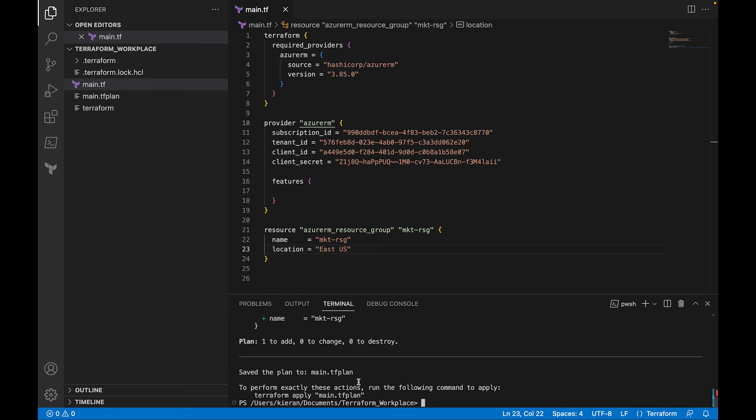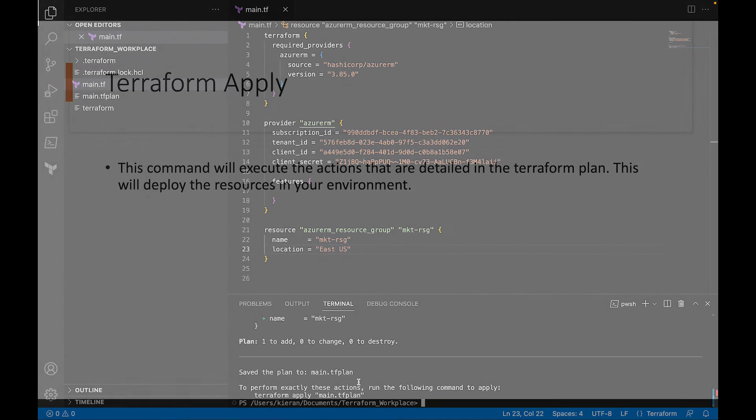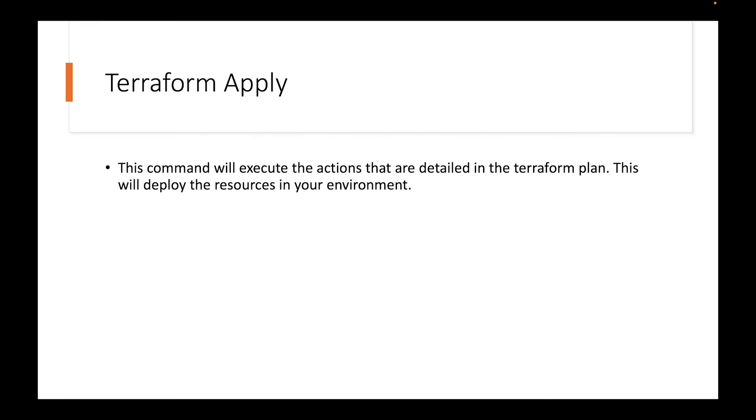Now, before we run the Terraform apply, I'm going to go and look at what the definition says, and also look at our Azure portal as well. So Terraform apply. So this command will execute the actions that are detailed in a Terraform plan. This will just deploy the resources in your environment. Now, the good thing about Terraform apply, it will also tell you if, hey, these are the actions that I'm going to apply. These are the resources that are going to be created or destroyed. And you get the option to now say yes or no to that as well. So it's kind of like a plan in itself with using Terraform apply. You don't have to do Terraform plan all the time. You can just go and do Terraform apply if you would like to as well.